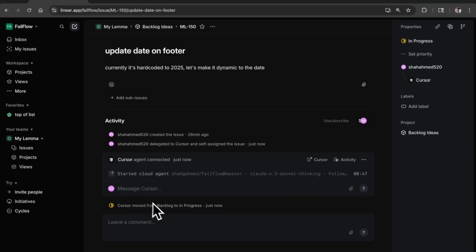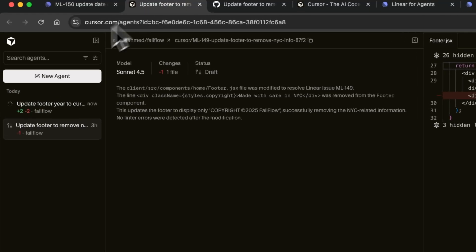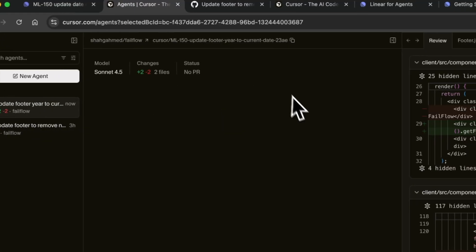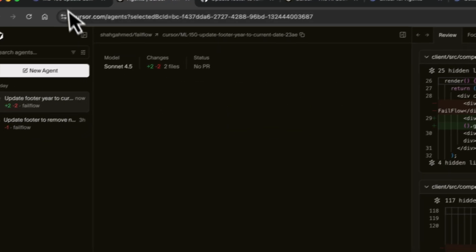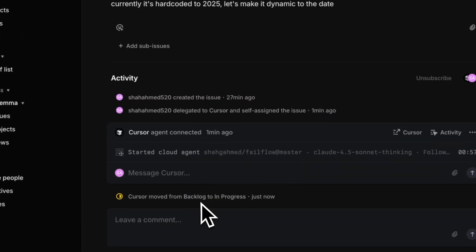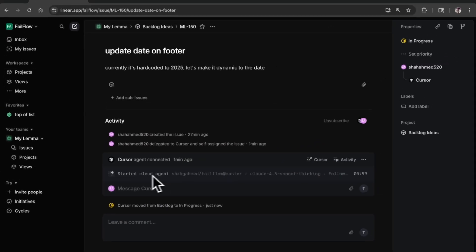A couple things happened. One is it did move it to in progress. Two is you can see that the cloud agent was spun up. If I jump into Cursor you can see the work it's actually doing. What I think is really nice about the SDK is you can see the loading state and you can pass in what you want in the thinking trace.